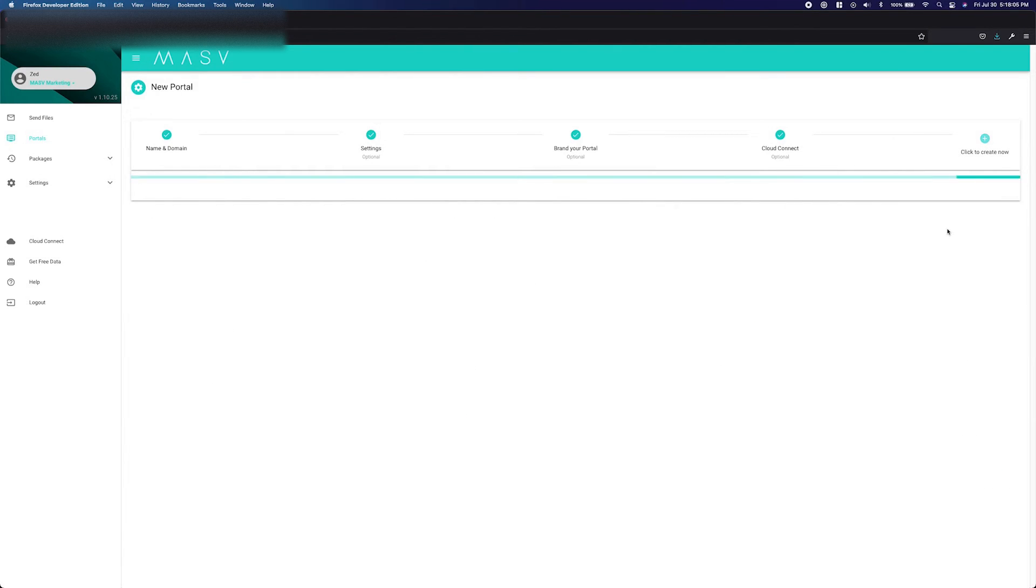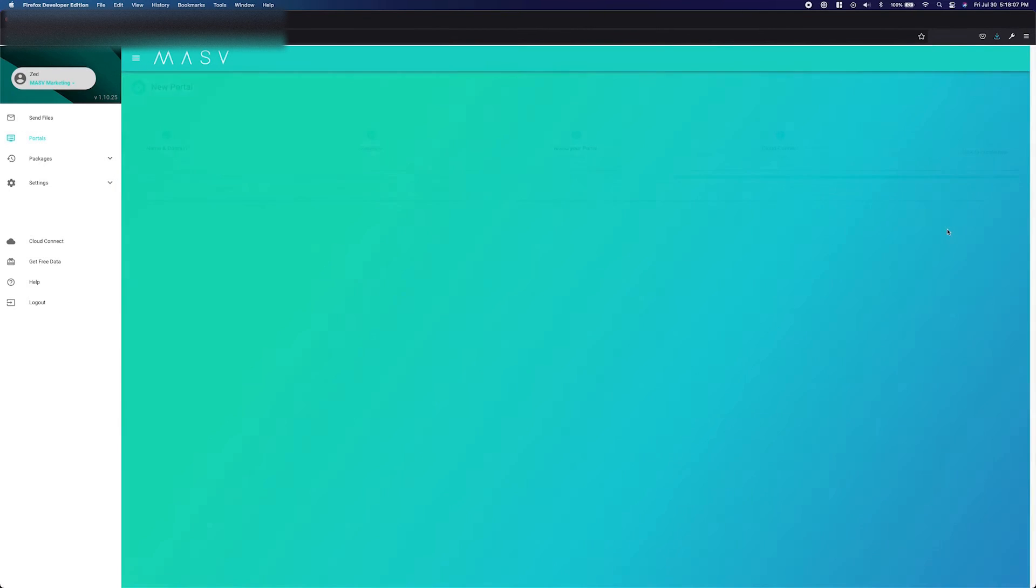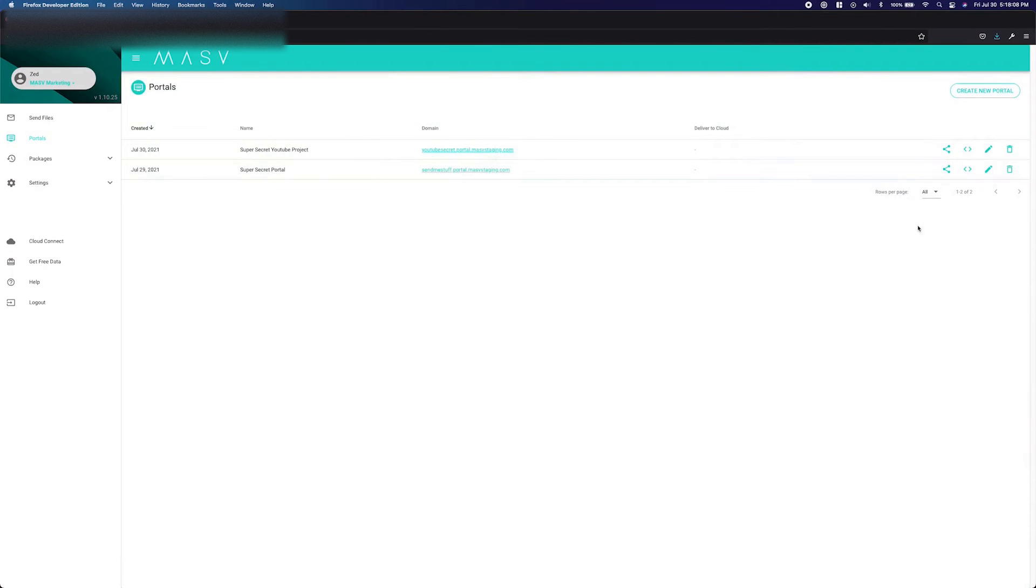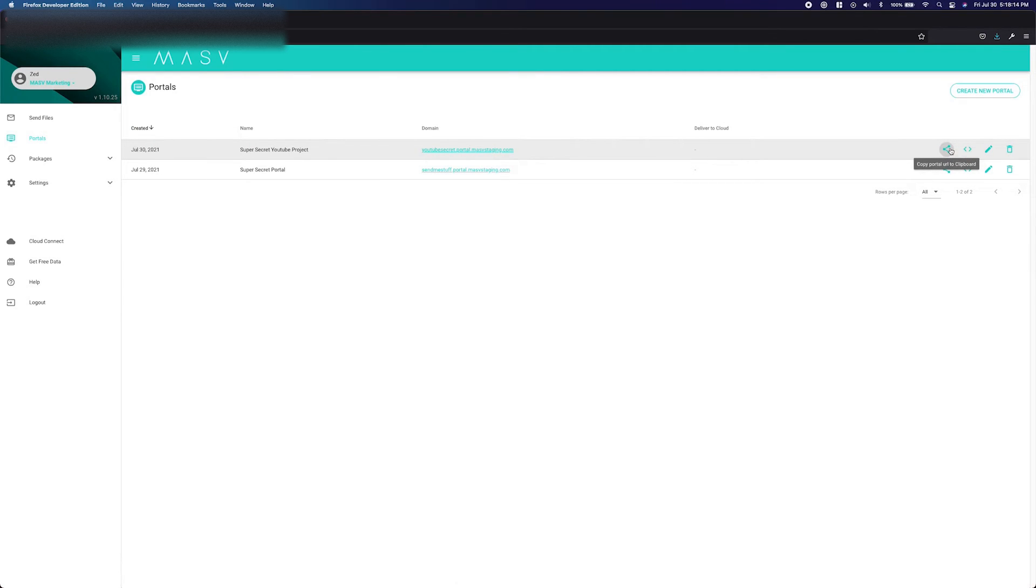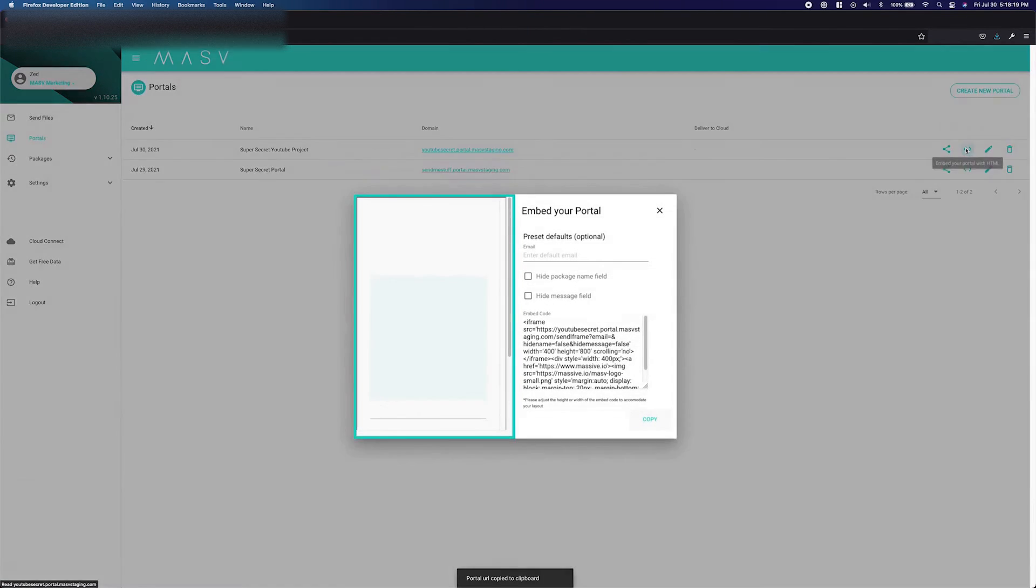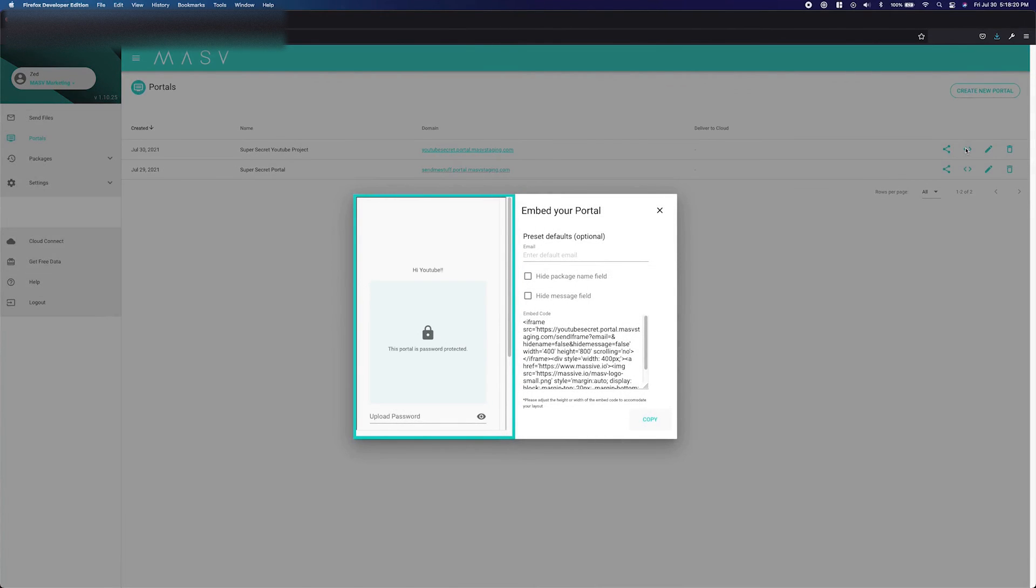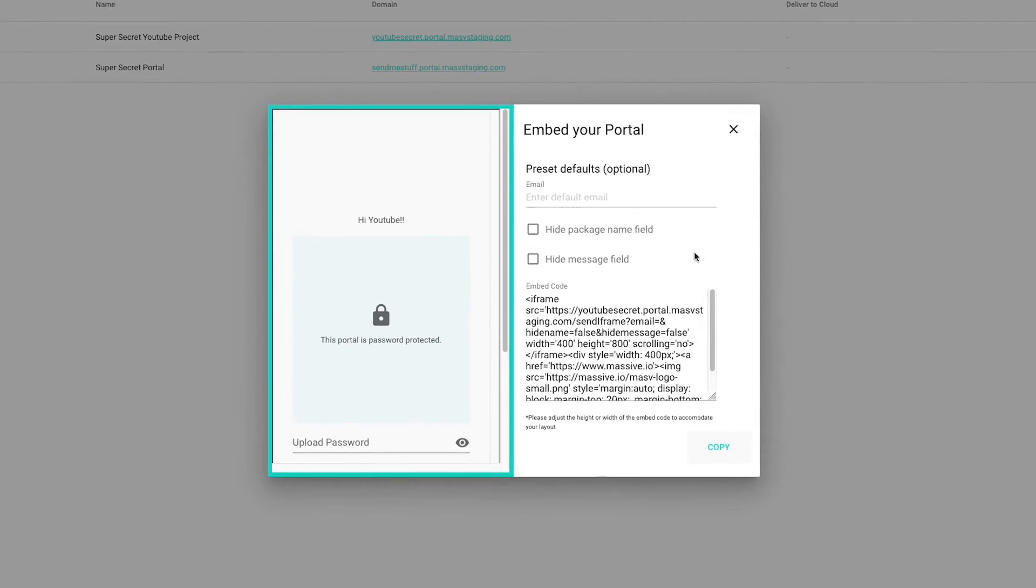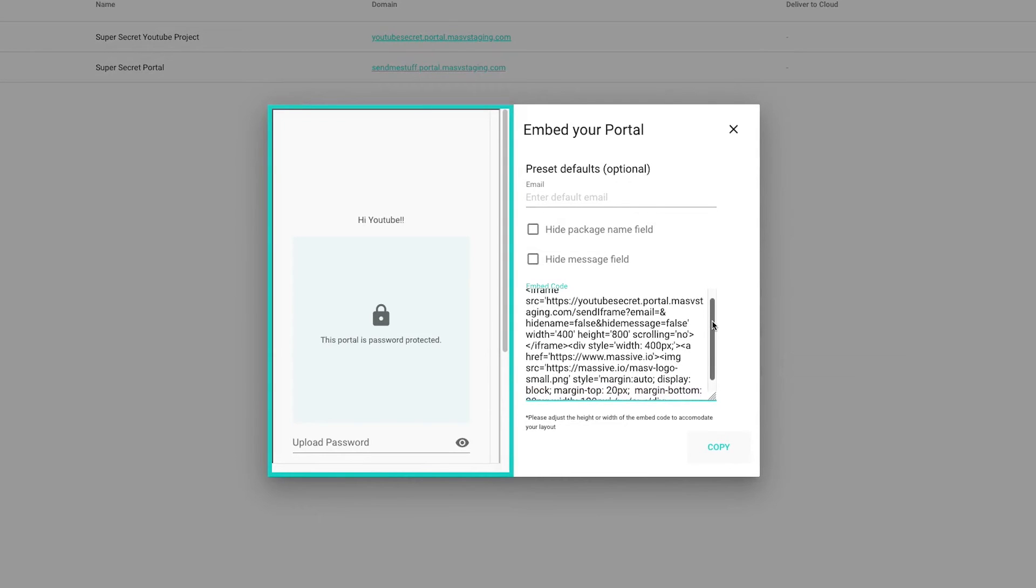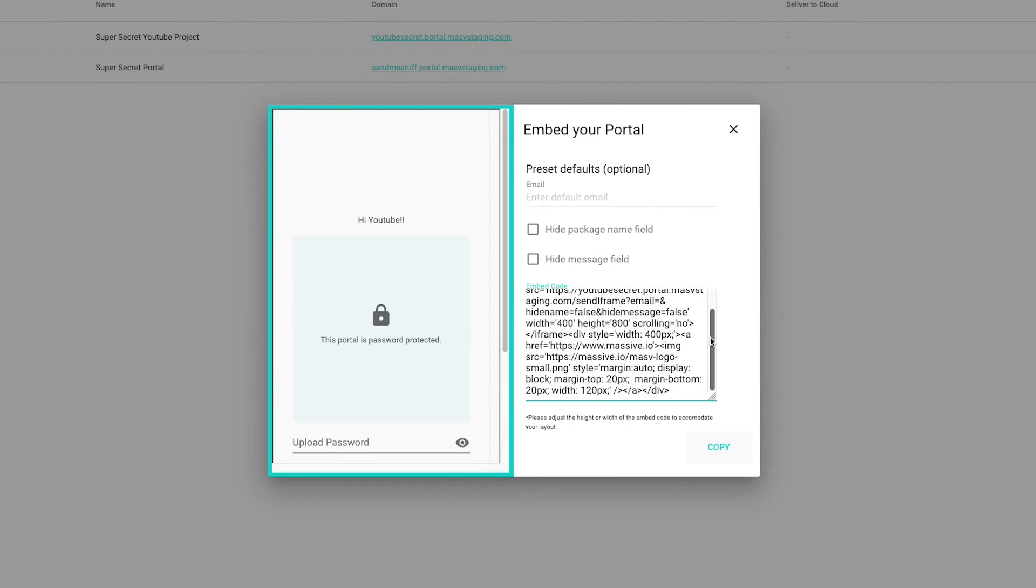Congratulations, you have successfully created a portal! Now that we are on the portal list, let me draw your attention towards a few buttons. The first button will copy a link of the portal to your clipboard. The second and final button I would like to bring your attention to is the Embedded button. This button will open a window with the code to embed your portal directly into your web page.